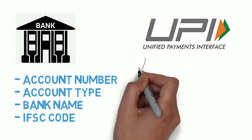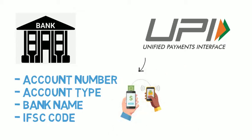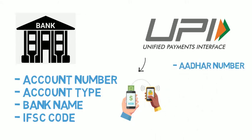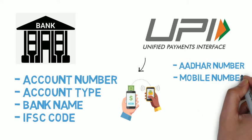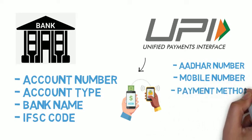The interface will allow account holders across banks to send and receive money from their smartphones using their Aadhaar unique identity number, mobile phone number, or virtual payments address without entering bank account details.